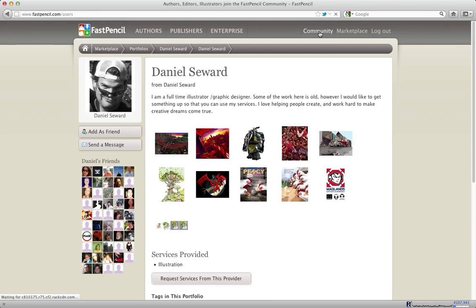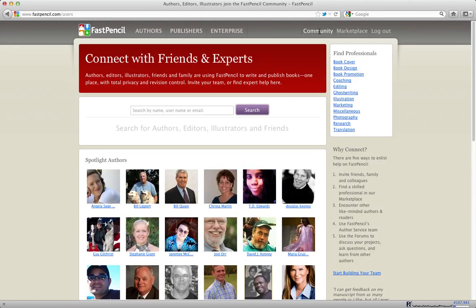That's basically how the community works. There are authors in the community and there are service providers in the community. We try to let people connect by themselves if they want to — they can friend each other, they can work together on things. Or if they really want to, they can look for authorized service providers, put in their quote request, and have FastPencil actually manage the work between them.